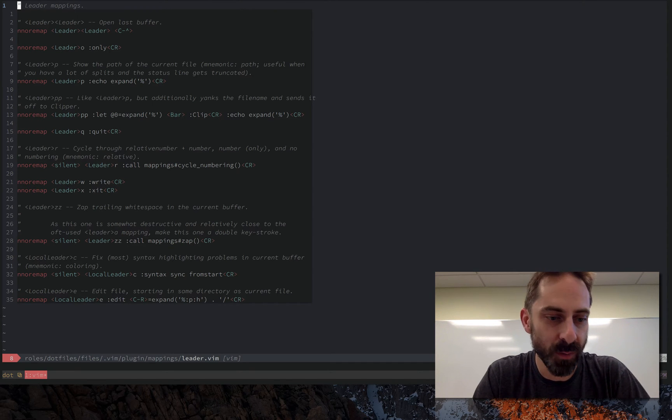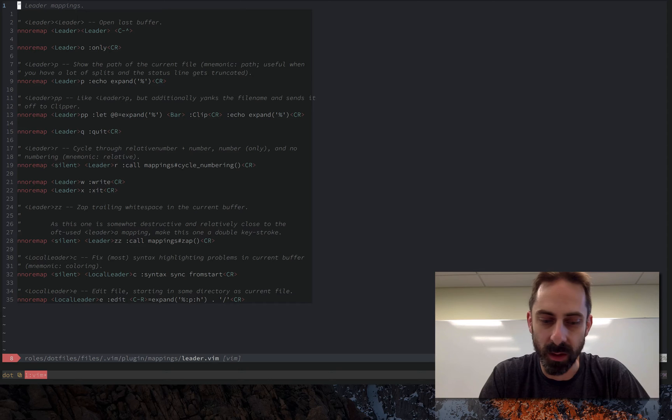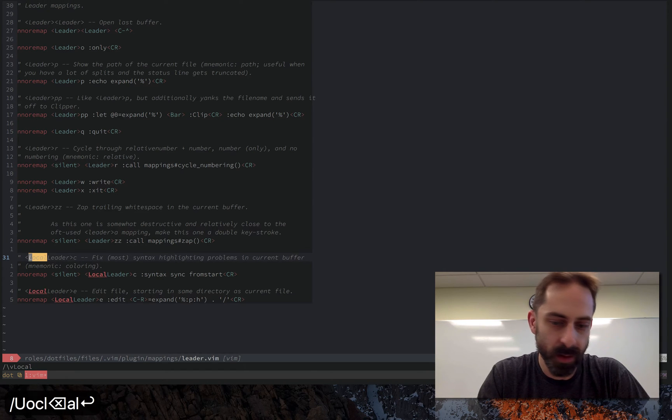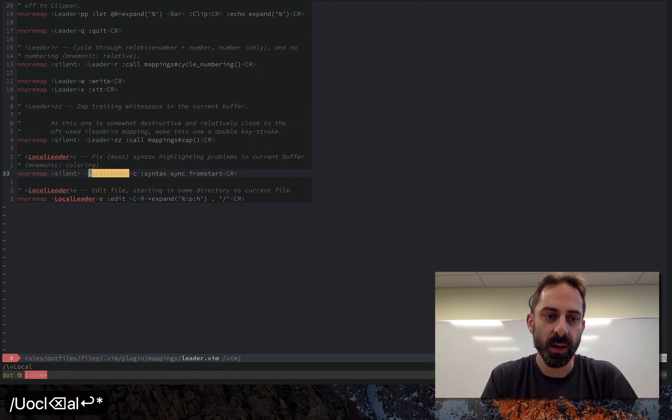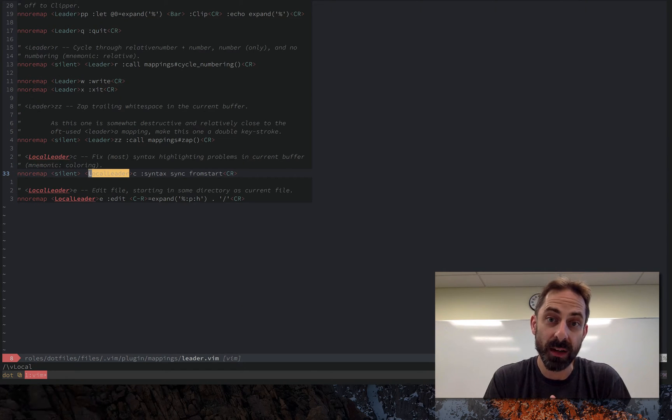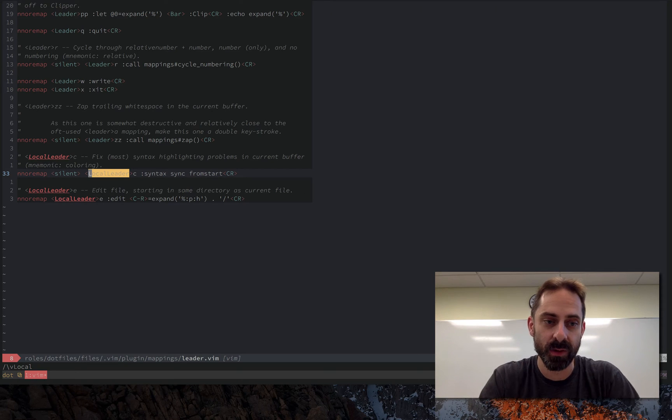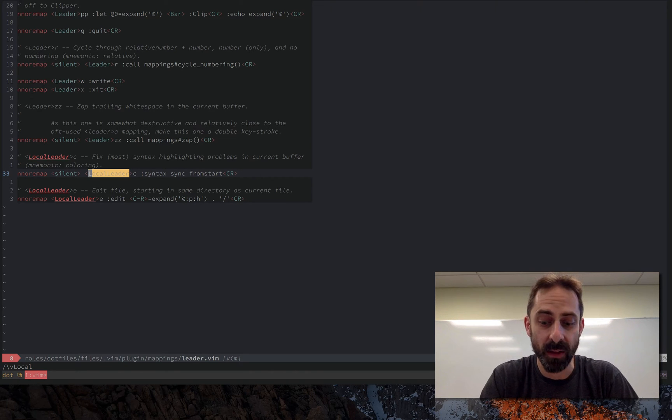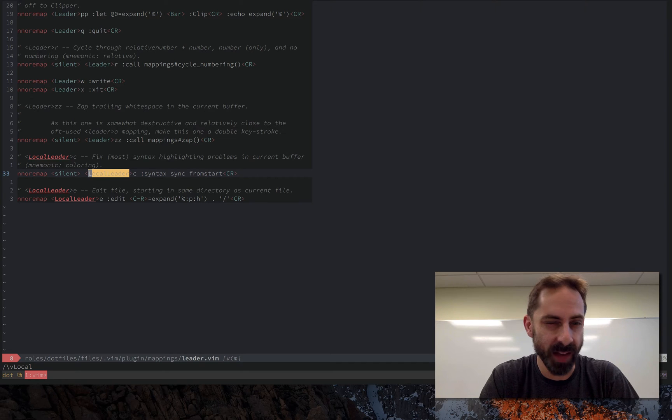If you look in this file there's also the local leader. So by default leader is backslash. I had it as backslash for a while. Another common one I think might be comma.